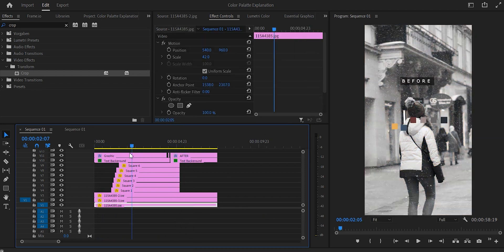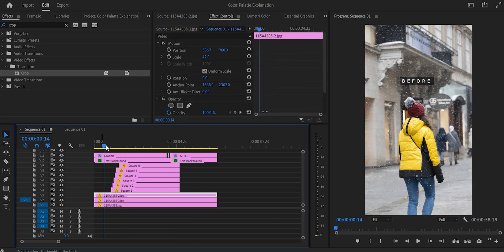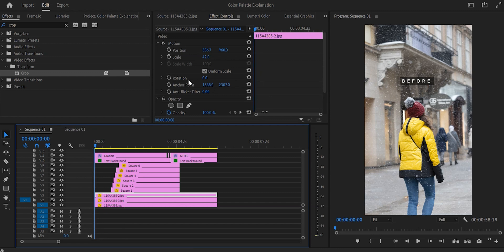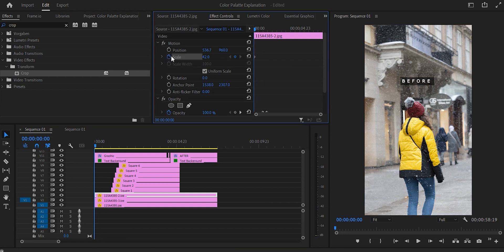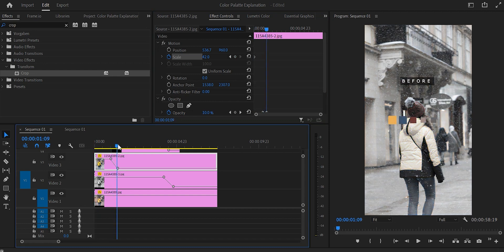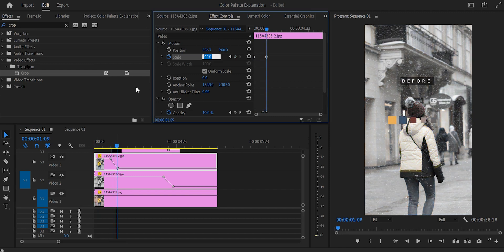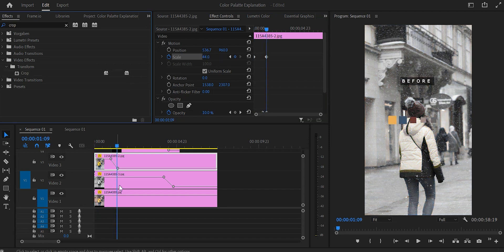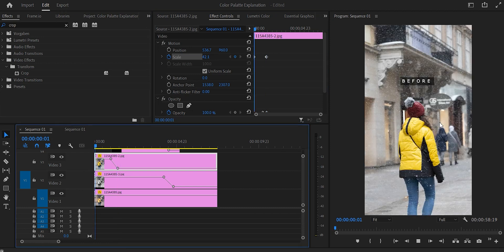You can also add some movement to the photos. Go to the very beginning of the first photo, toggle animation for scale, then go to the point where it changes to the second layer and increase the scale by a few numbers. Do the same with the other layers — that adds a bit of movement which makes the whole thing more interesting.